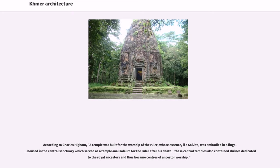According to Charles Higham, a temple was built for the worship of the ruler, whose essence, if a Shaivite, was embodied in a linga. Housed in the central sanctuary, which served as a temple mausoleum for the ruler after his death, these central temples also contained shrines dedicated to royal ancestors and thus became centers of ancestor worship.